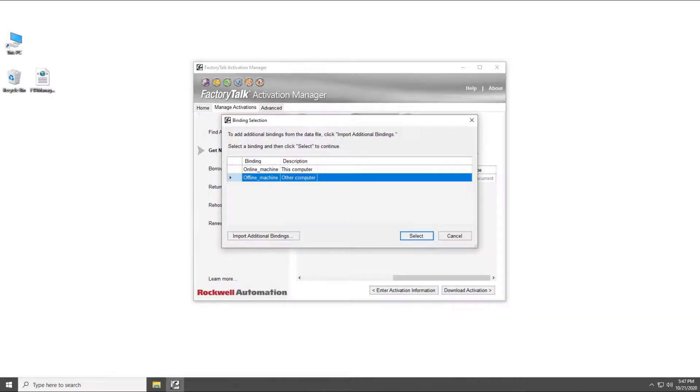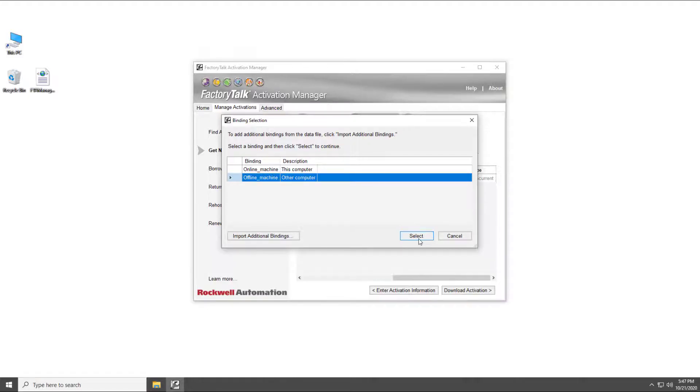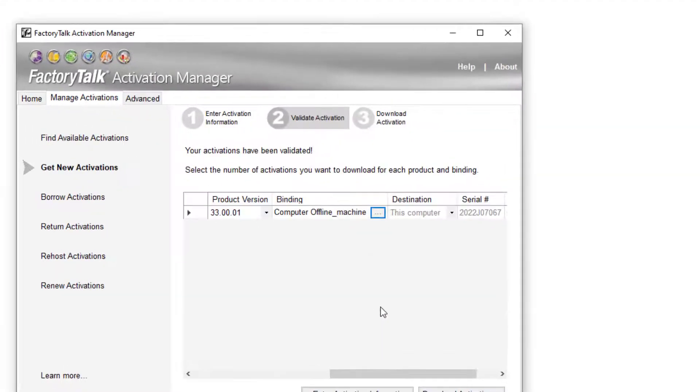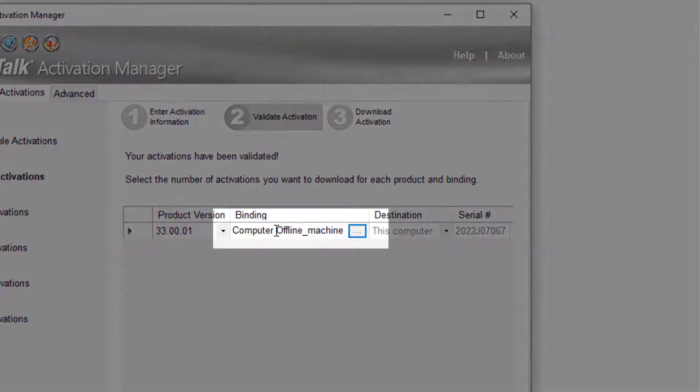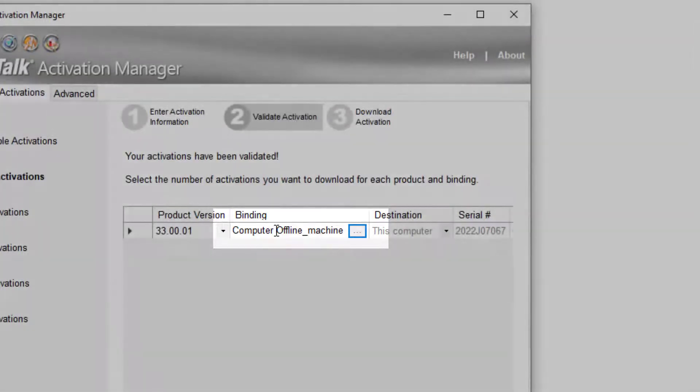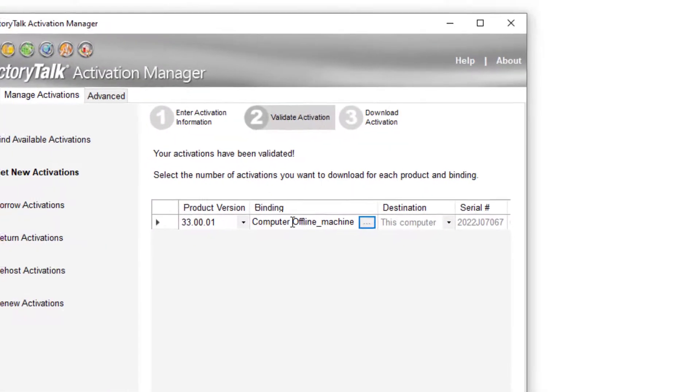We will pick the binding for the offline machine. Pick Select. You should see that the binding has changed. Now you can download the activation.